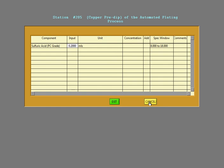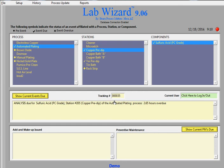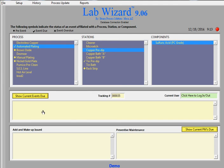So after the analysis has been done, we hit the exit button. And we get back to the screen. And now the event has been cleared. So I had changed the input so that it wasn't out of spec. And if it had been out of spec, an add screen would have come up.